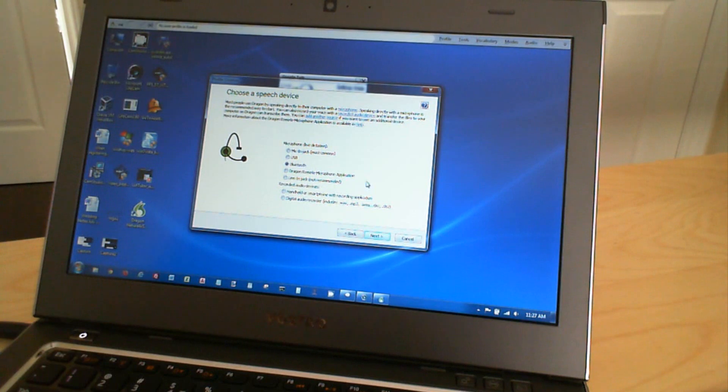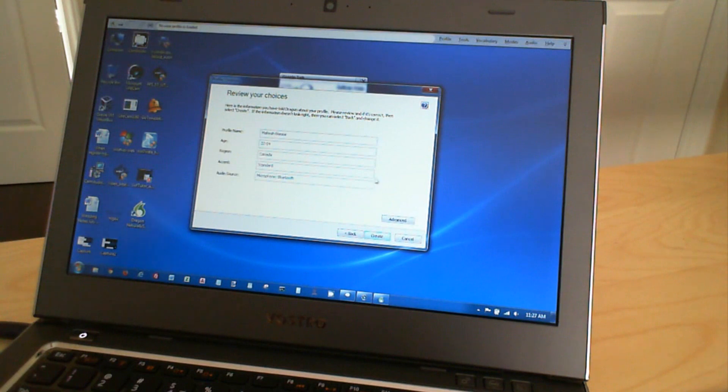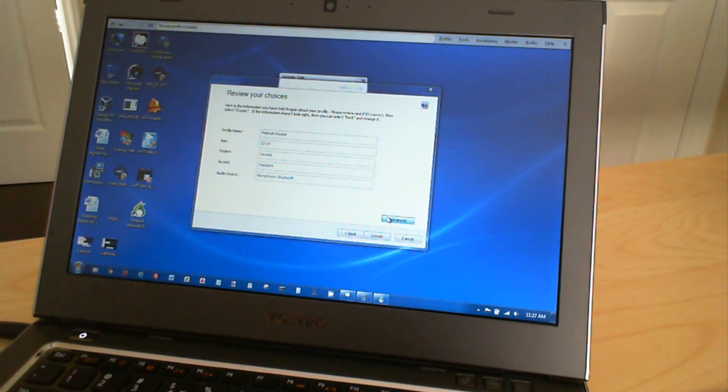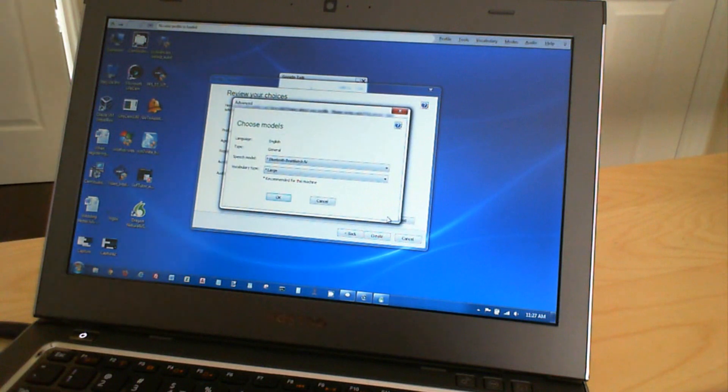So that's a nice convenient way to do that. So I'm going to select Bluetooth here. I'm going to click on Next. I then have a summary of the profile. There's an option here for Advanced. I just want to have a look at what that's in there.